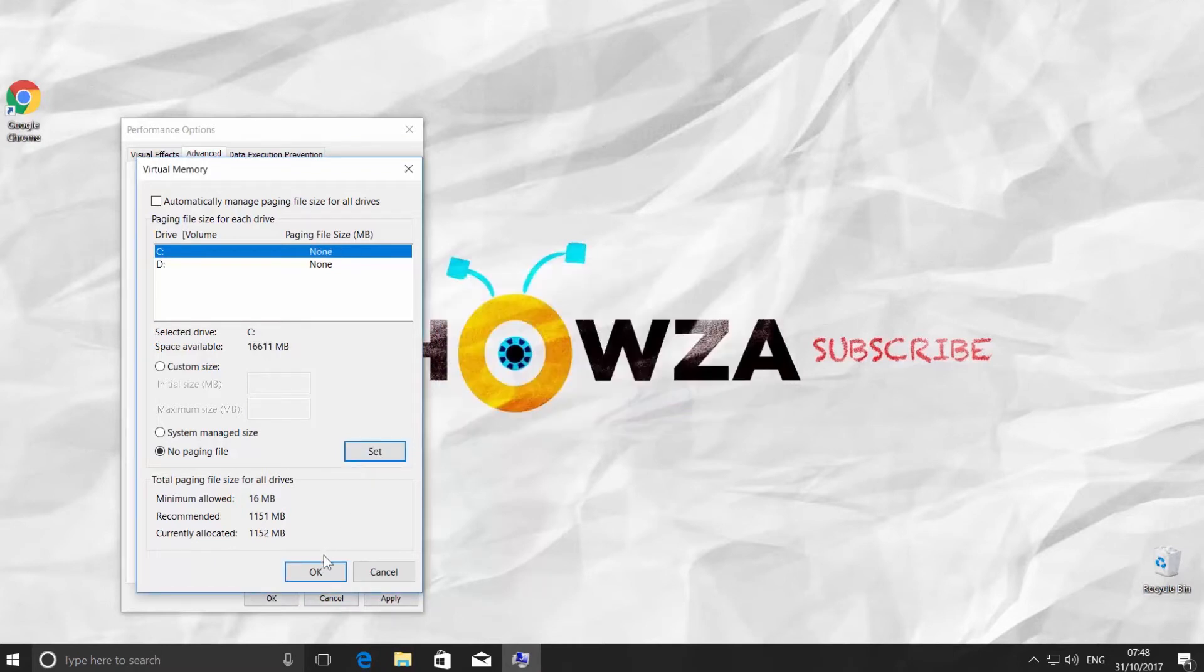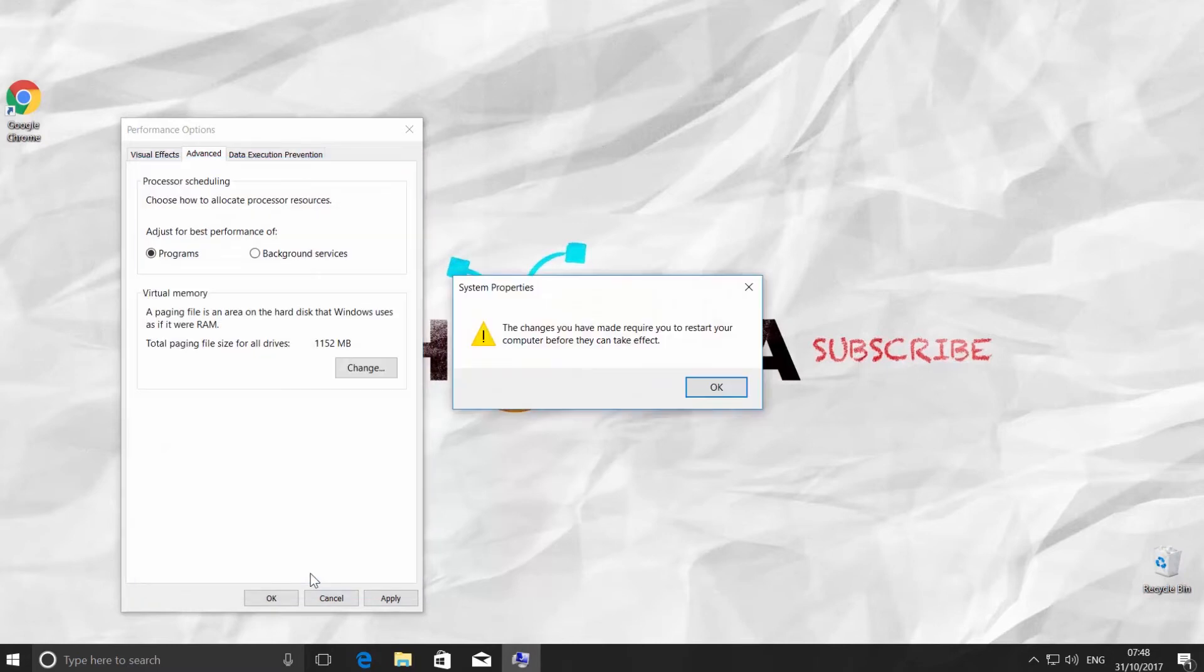Click OK. You will get a pop-up that your device requires a restart in order to apply the changes. Click OK.